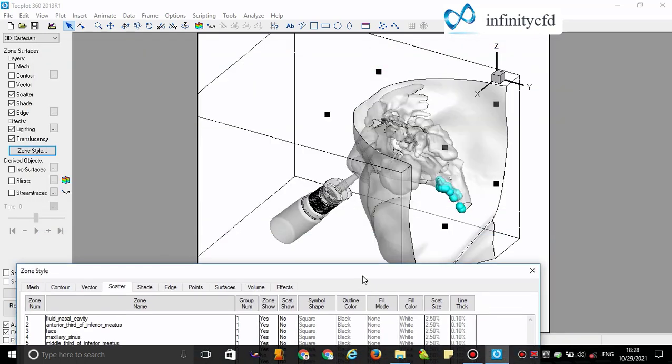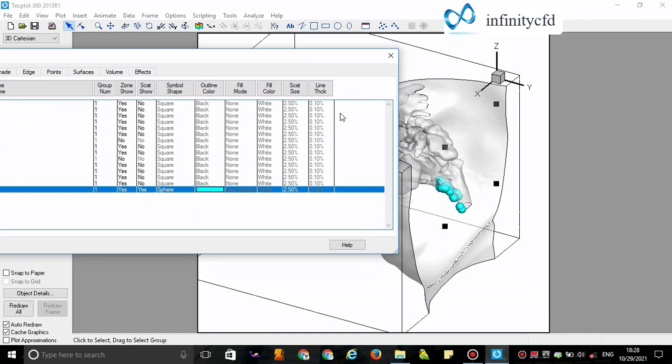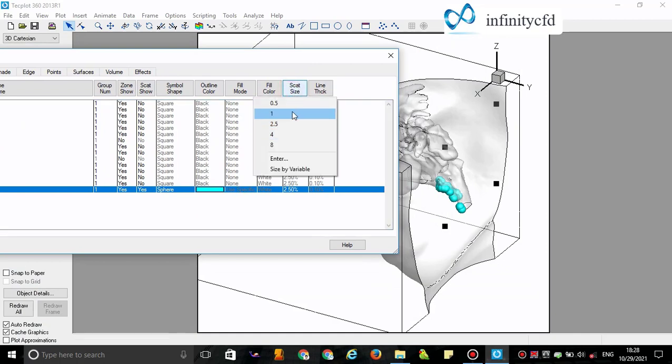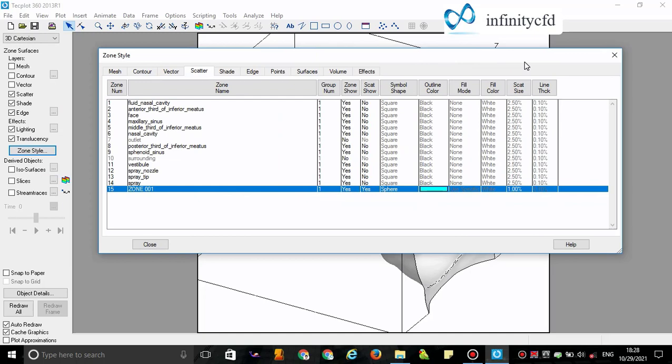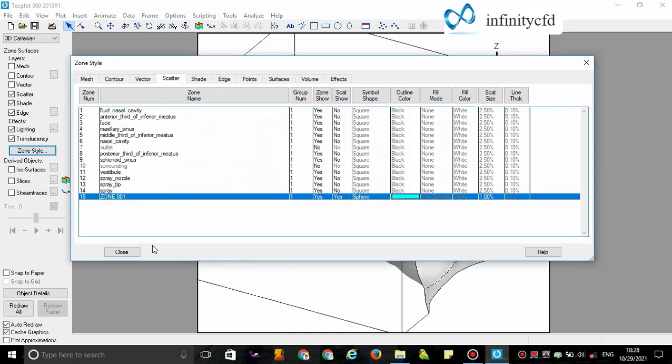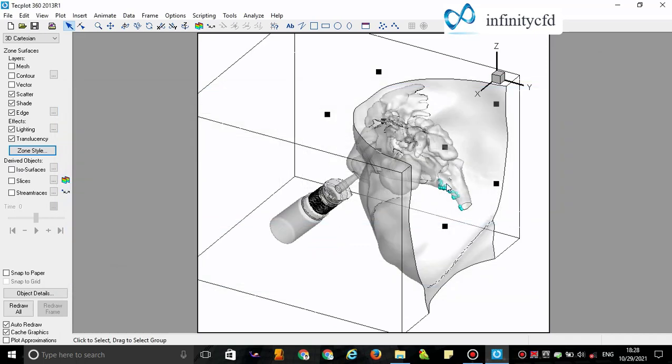The particles are a little big in comparison to the geometry size, so I decrease its size. You can see here the deposited particles, for example, in the Nasopharynx region.